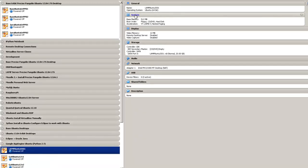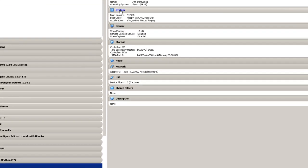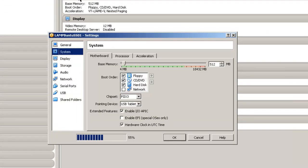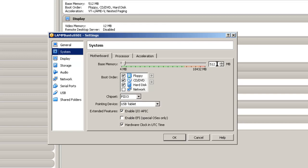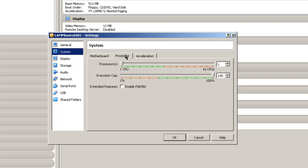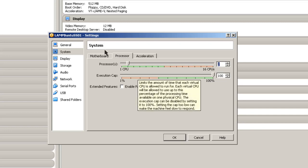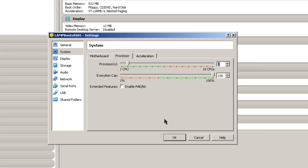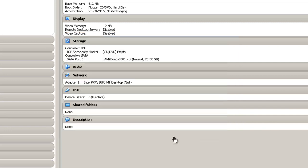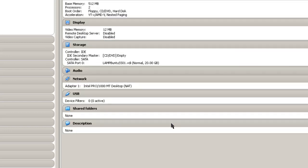So let's go to system. 512 megabytes should be enough for a web server for the demonstration purposes. Processor: if you want to make it work a little bit faster and you've got extra CPUs, I give it 2. If not, don't worry about it. It'll still work fine with one CPU. Click OK here.